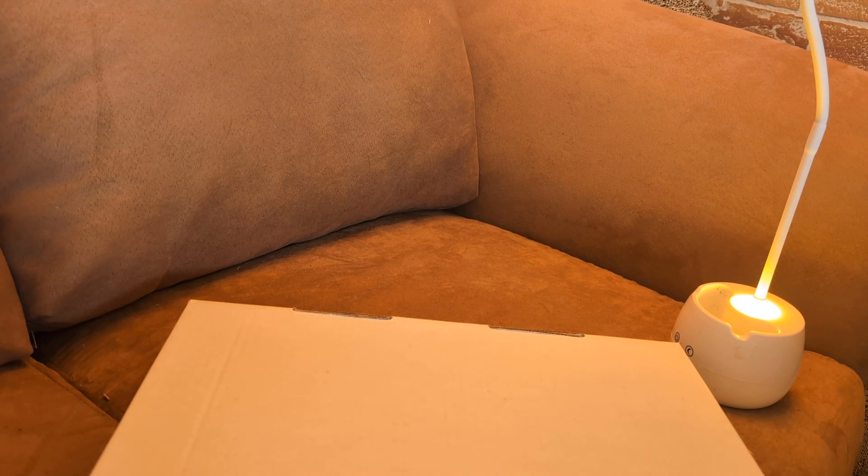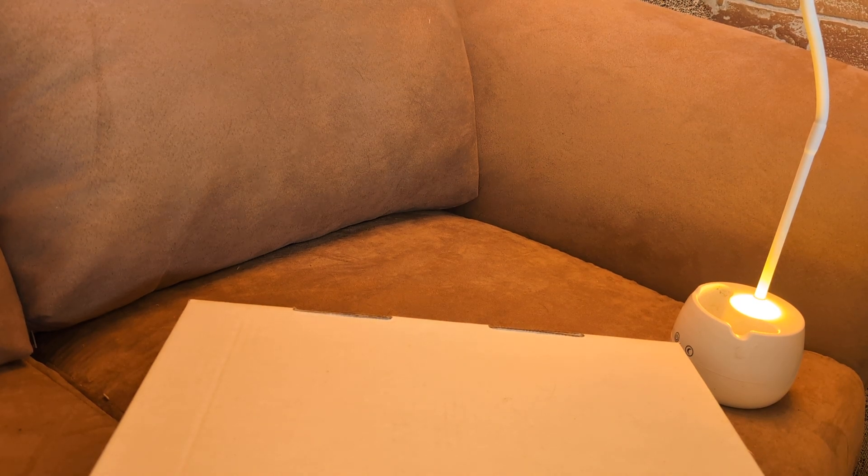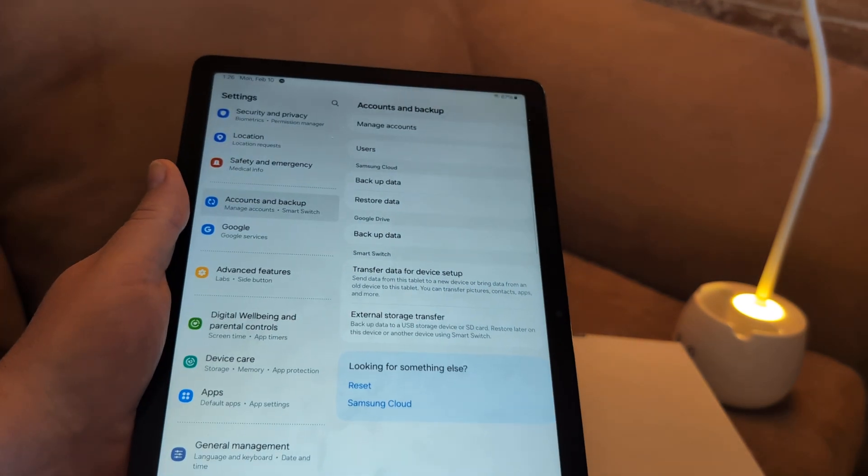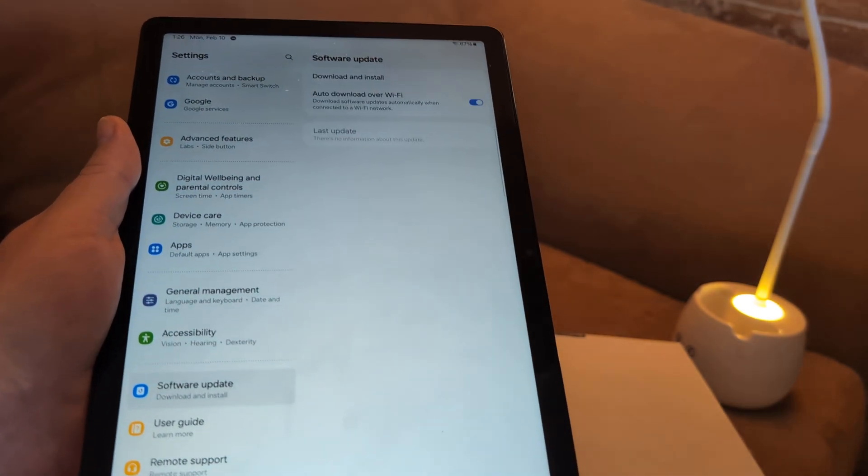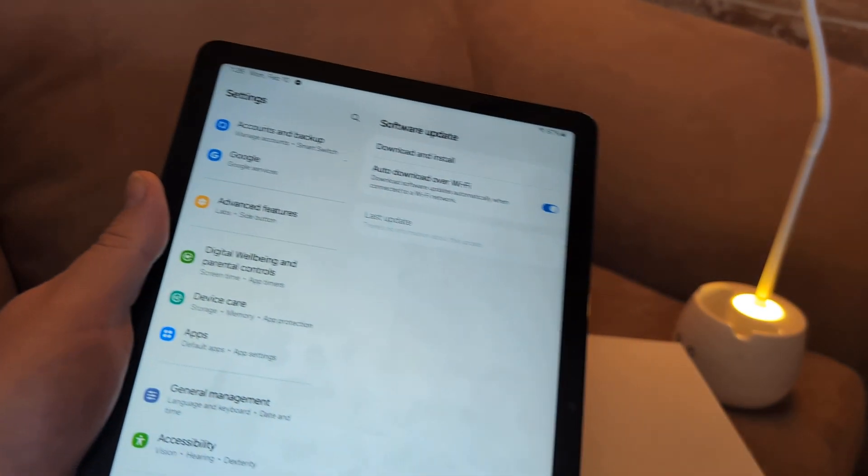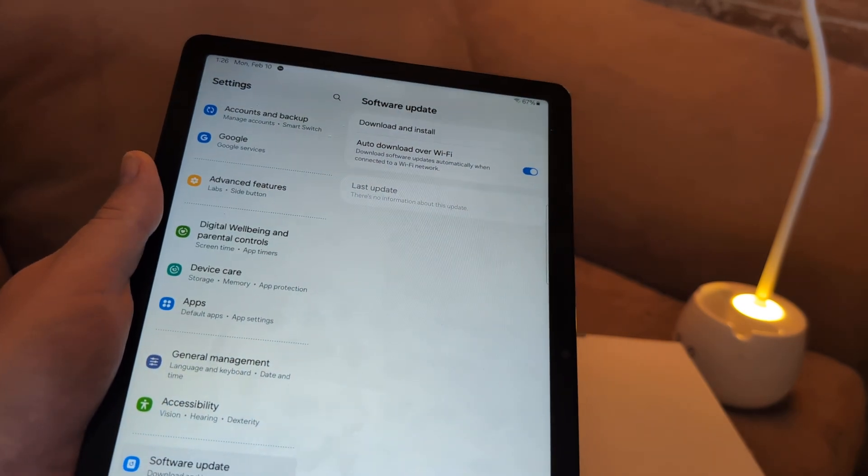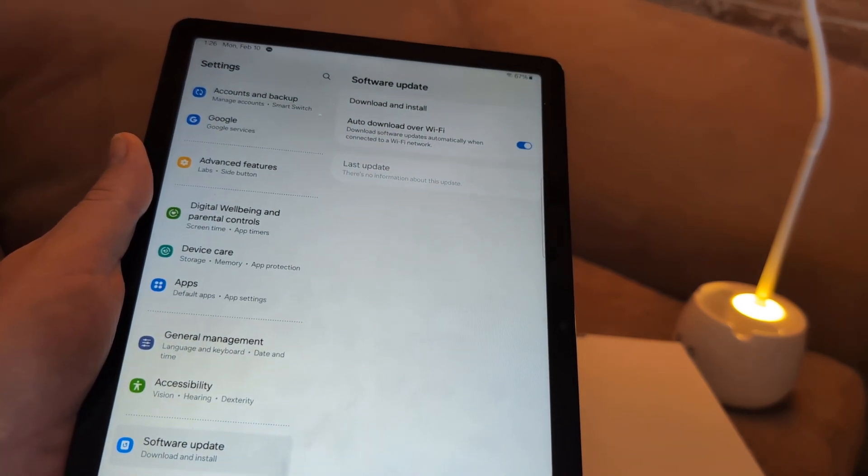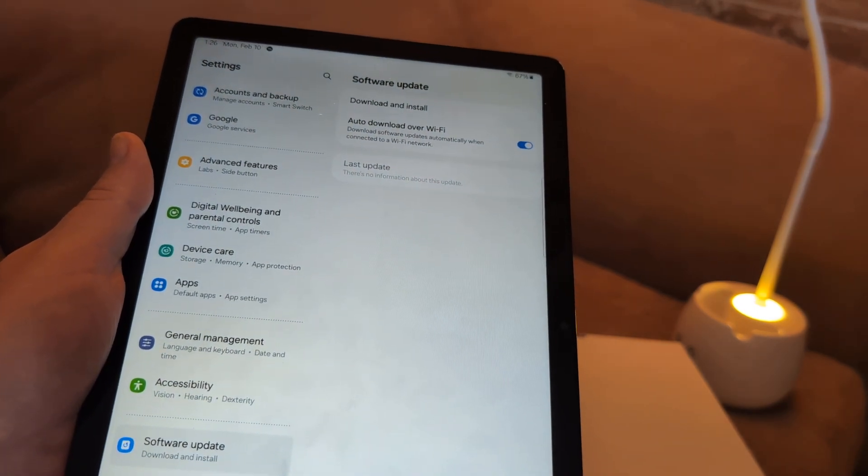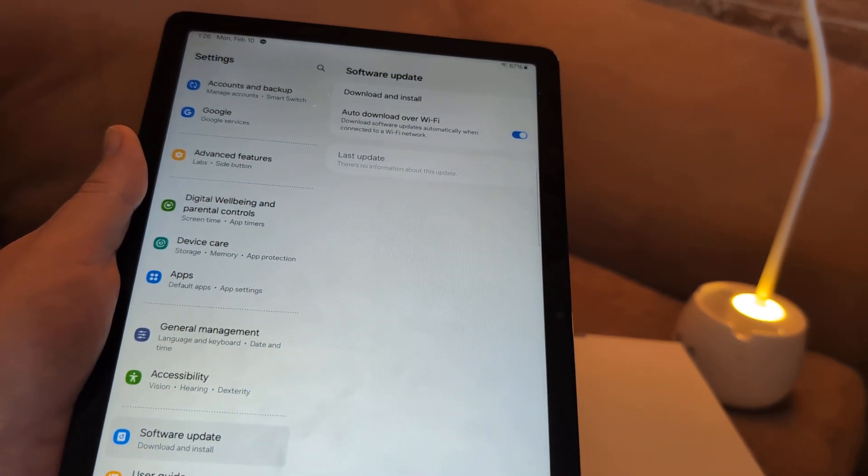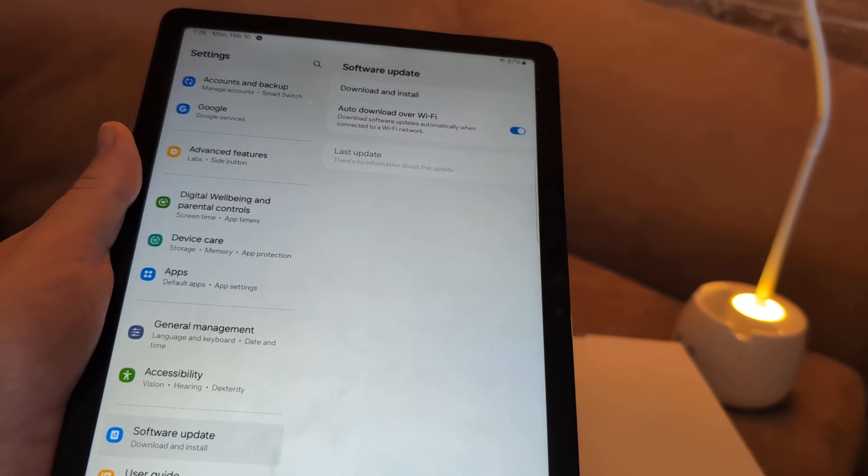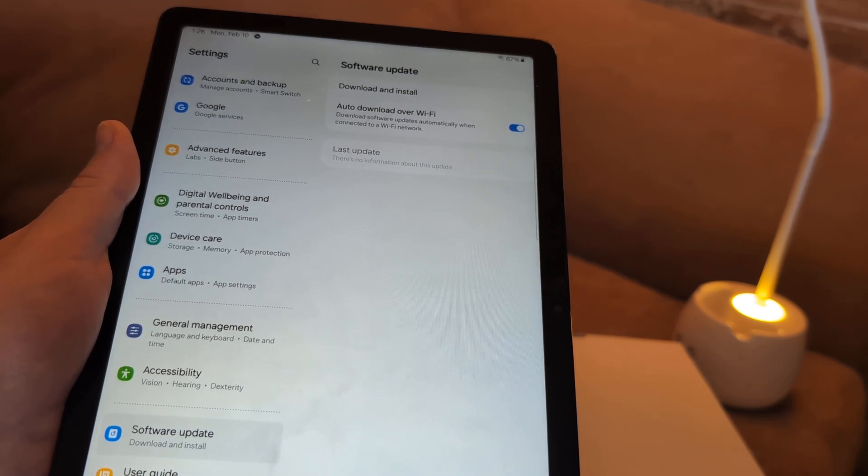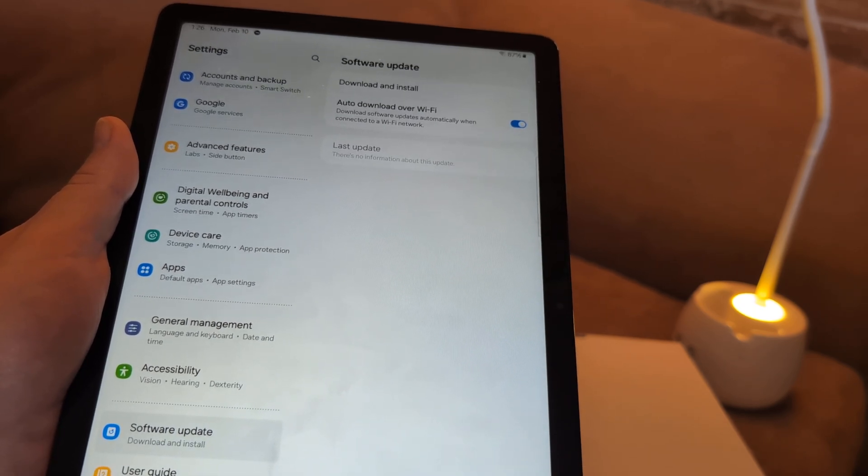Next thing I want you to do is to do a software update. So in settings, what you want to do is go to software update. And download and install. And then after you download and install, go ahead and see if that will work.